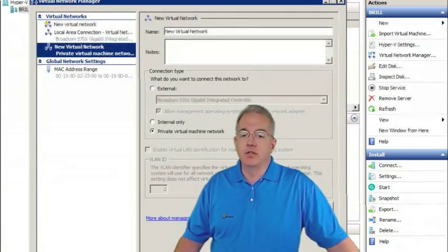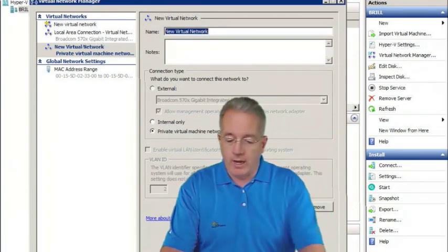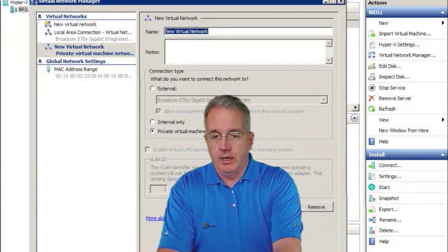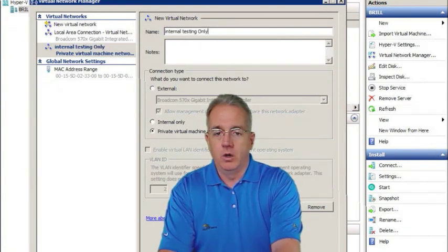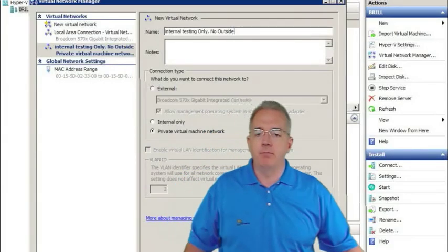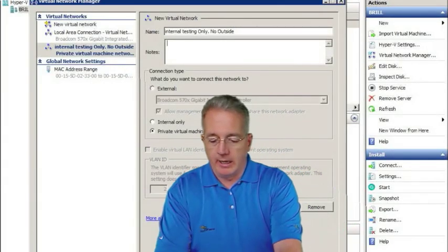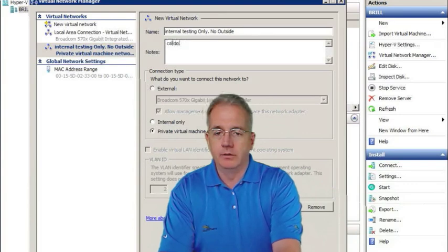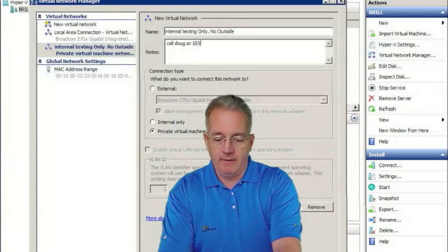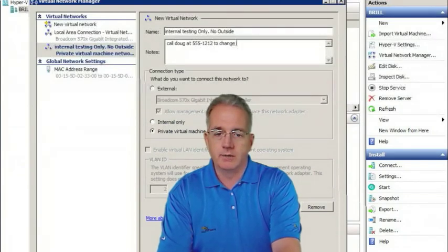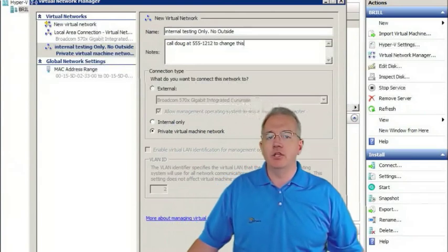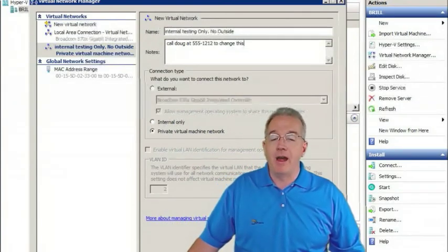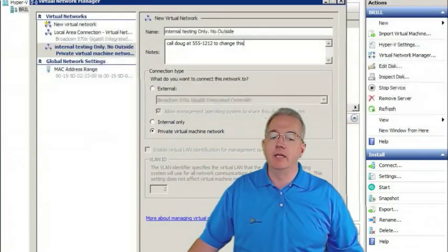And now we have this new virtual network, what do you want to call it? We're going to call it internal testing only, no outside. And then I can put little notes in here like call Doug at 555-1212 to change this. And even though I said initially that it's going to be internal only, private, I can change this as well if I need to.